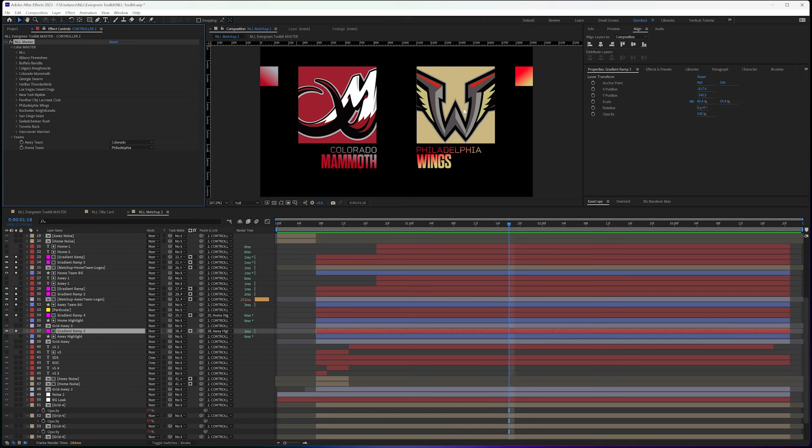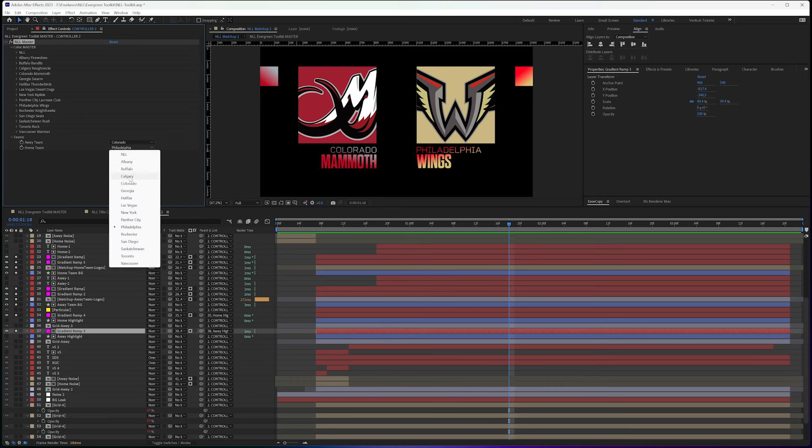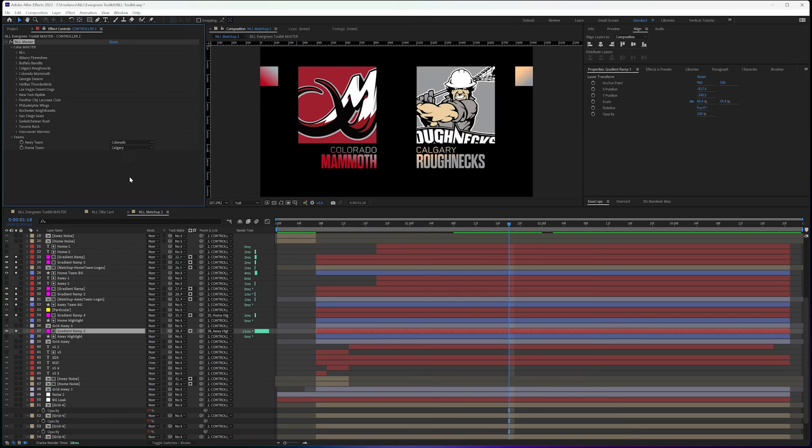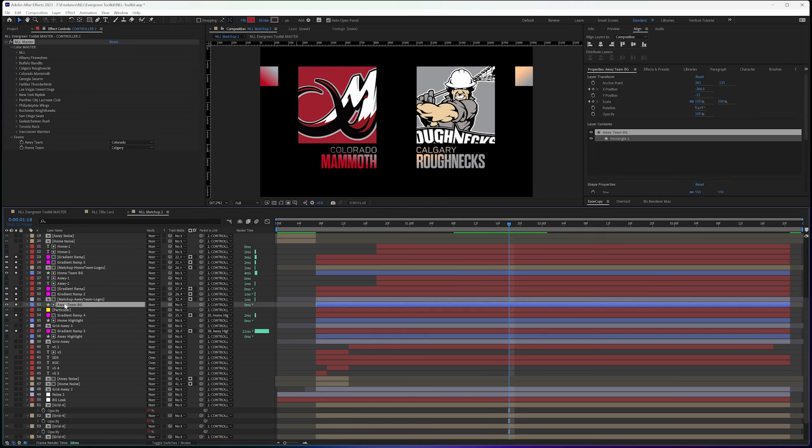And same thing on this side. So home team's on the right, away team on the left.